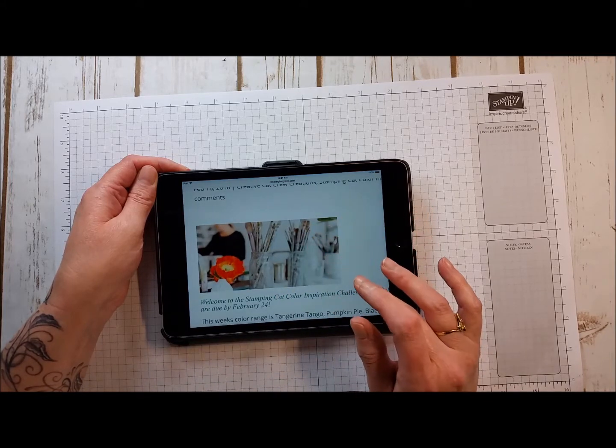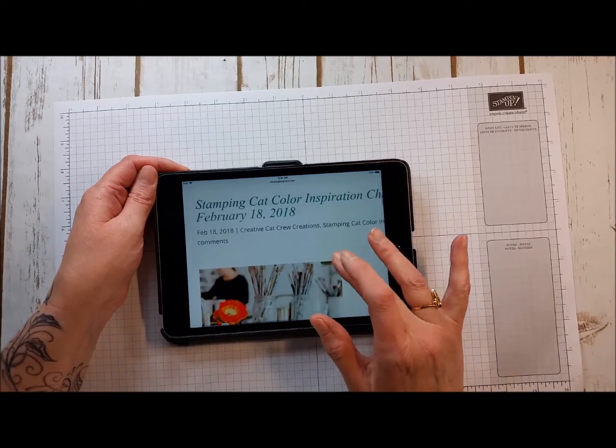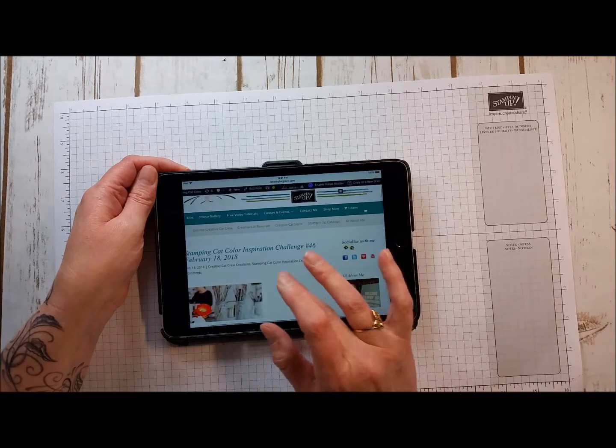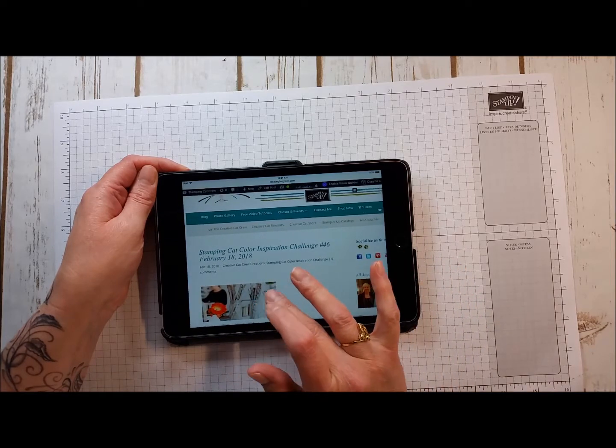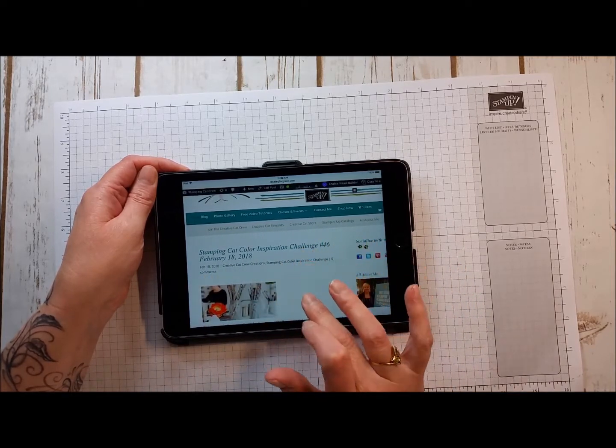So again here's the photograph. The blog is StampingCatCrew.com and the color challenge is number 46.